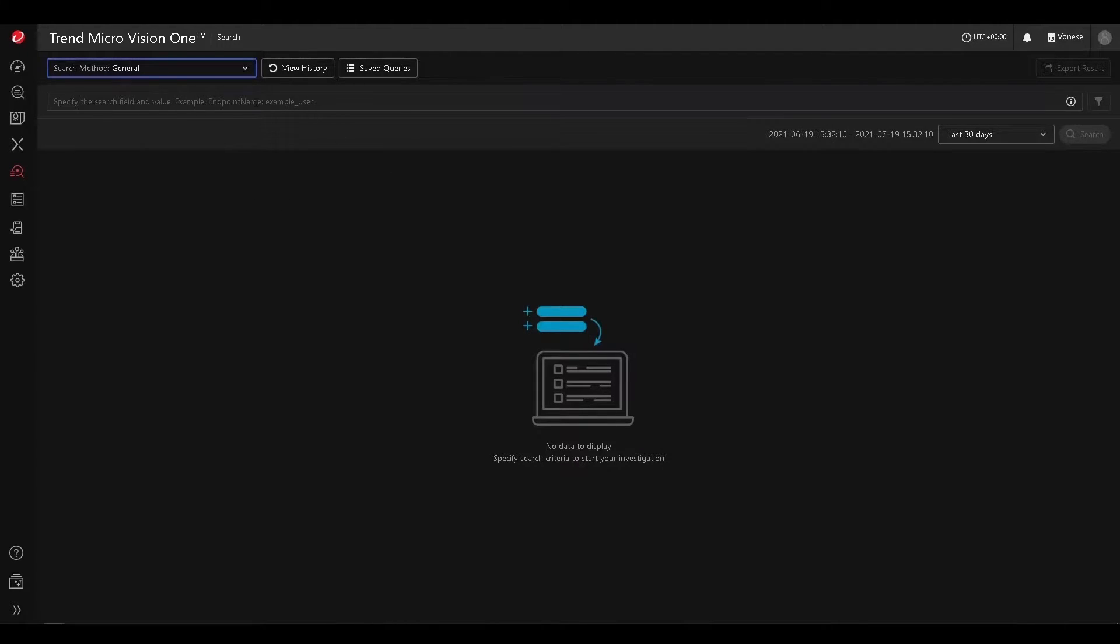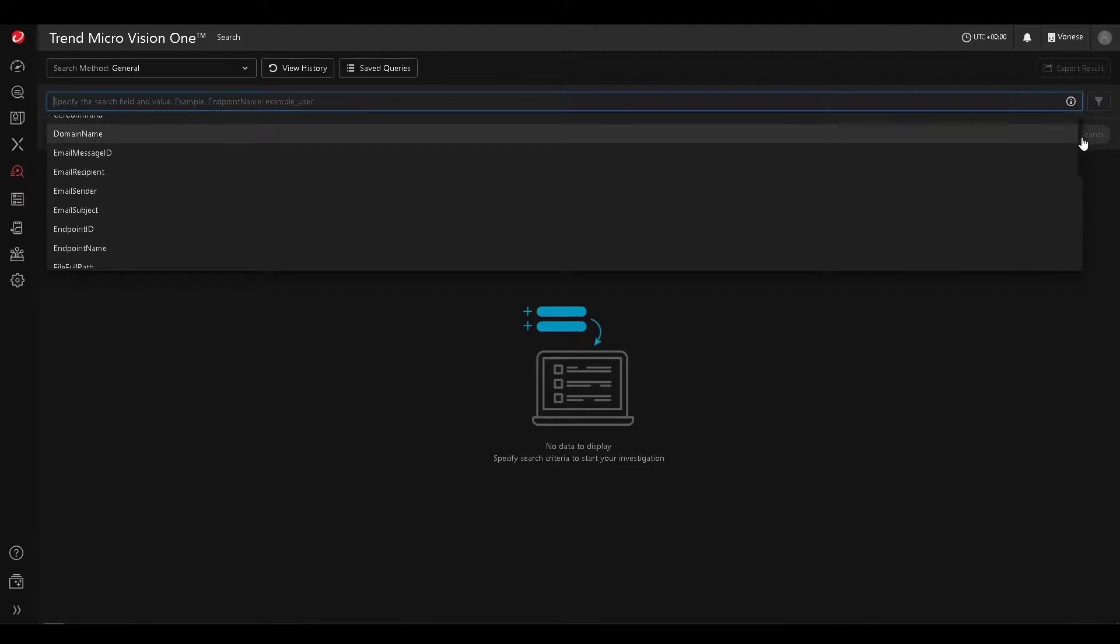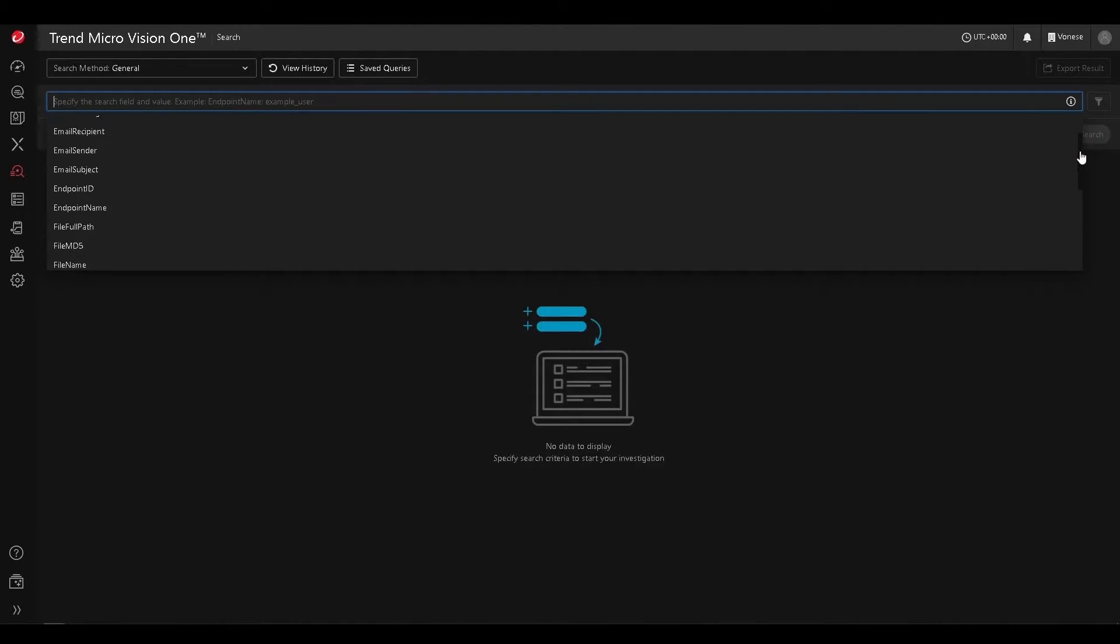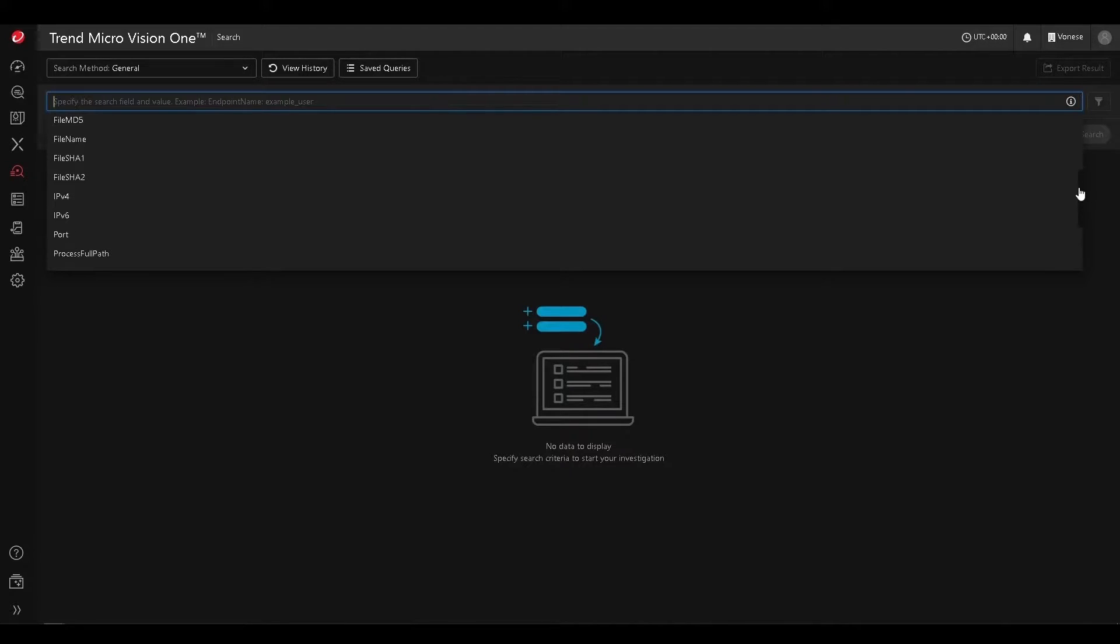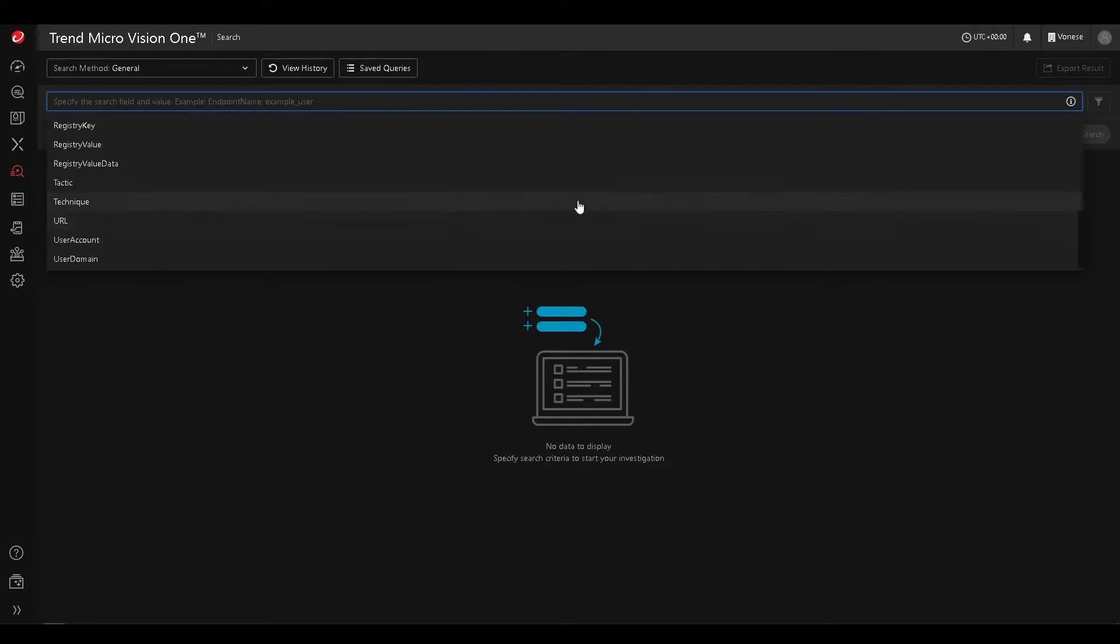Here we can see the wide variety of different search criteria we can use, including information about email, endpoint information, file information, IP addresses, registries, and so on. You can also search by MITRE tactics and techniques.